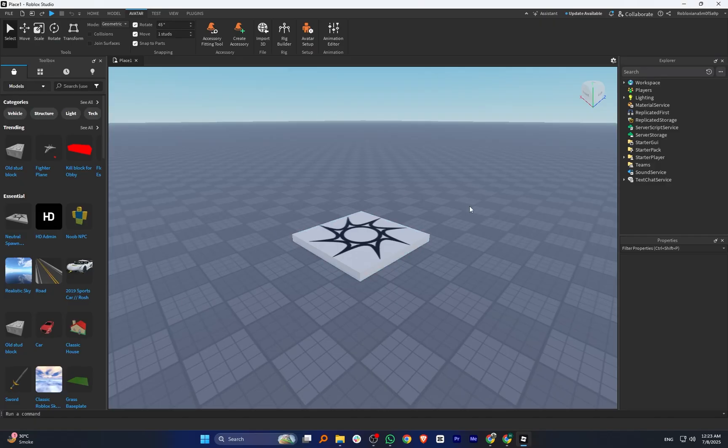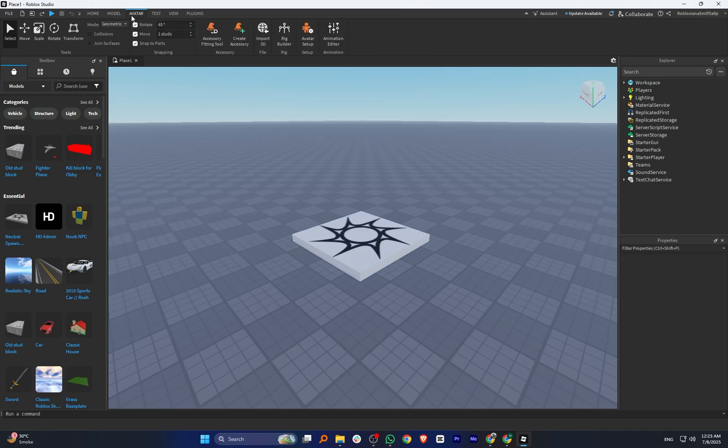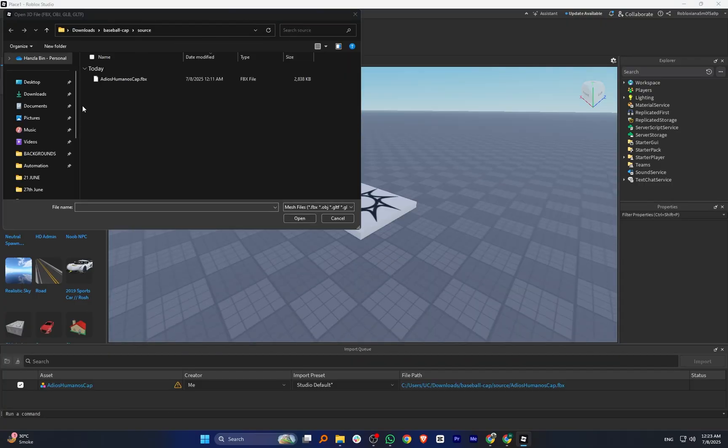Now open Roblox Studio on your PC. Click on the Avatar tab from the top menu. Then click on Import 3D from the options. Now browse your computer, select the downloaded 3D file and click on Open.